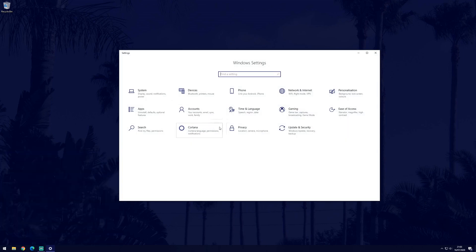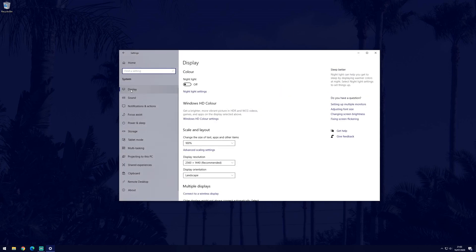In settings, click on system. Now choose display from the options on the left side if you aren't already in the display settings.